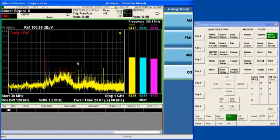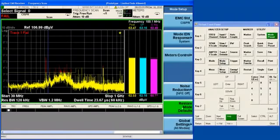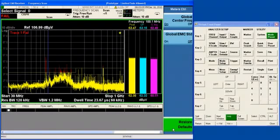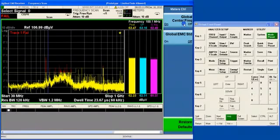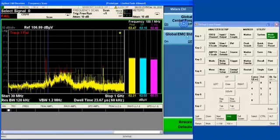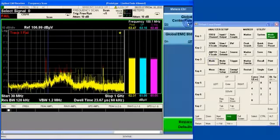When we turn on the global center frequency, which we'll be talking about a little bit later on, it couples our meter frequency to the center frequency in the spectrum analyzer.